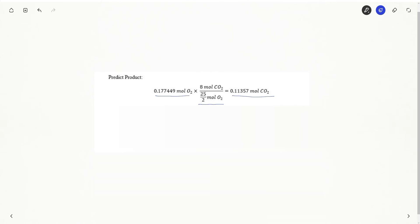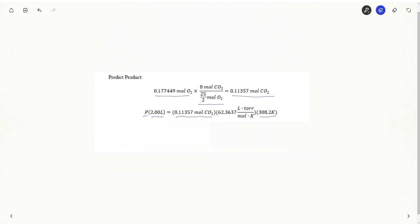So using my ideal gas law again, my pressure is my variable. That's what I'm trying to find. The problem told me it was going to be in two liters. I have calculated my moles of carbon dioxide formed. The problem also told me what temperature. So there is my temperature.